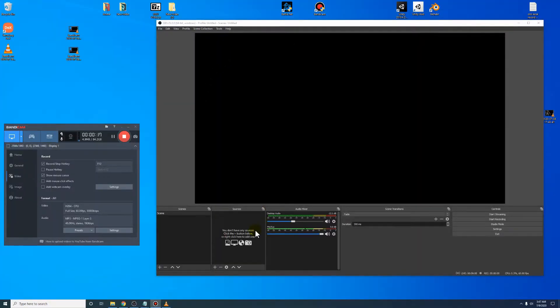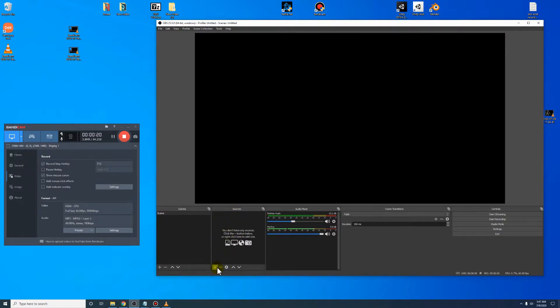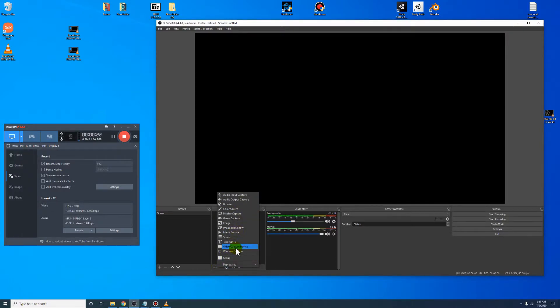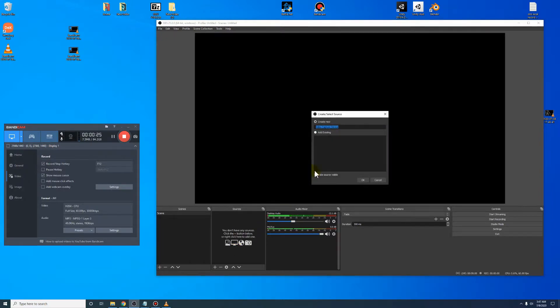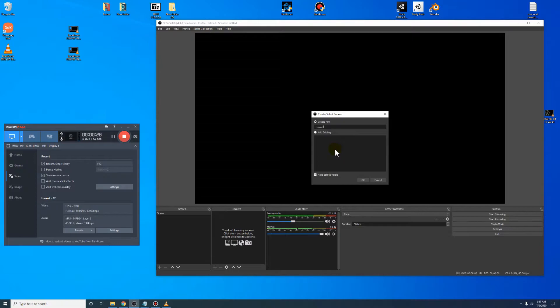Open your OBS up. Go to your sources right here. Come down to this plus. I'm using a Ripsaw HD, so go to your video capture device. Type in Ripsaw HD, or whatever you're using.